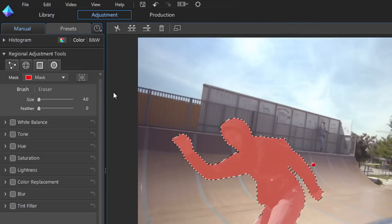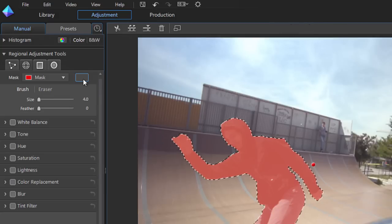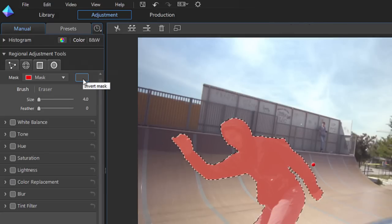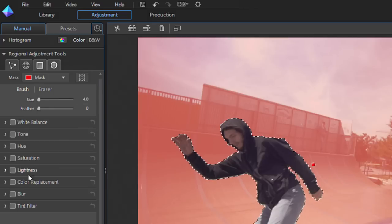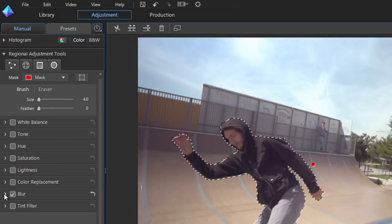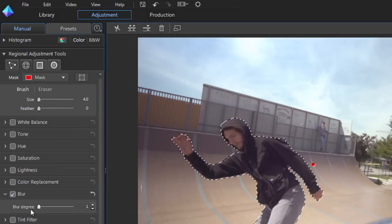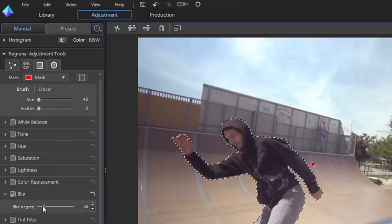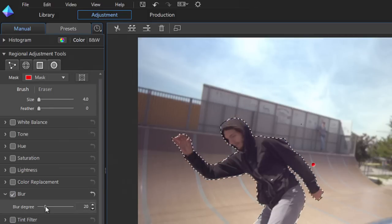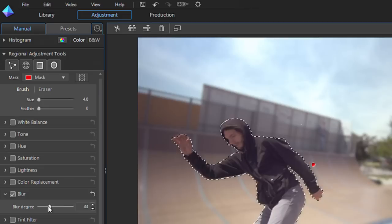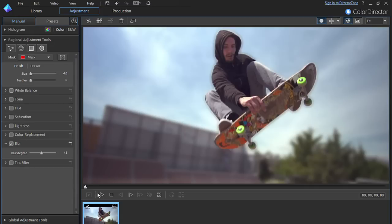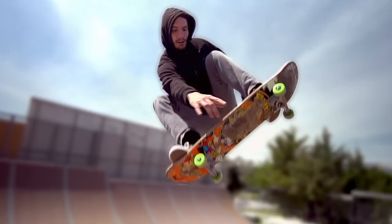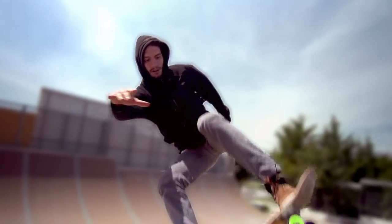When you've finished tracking your subject, click the Invert Mask button, then the Blur section. You can set the degree of blur you want to apply to the background with the slider. Click Play to preview your new footage.